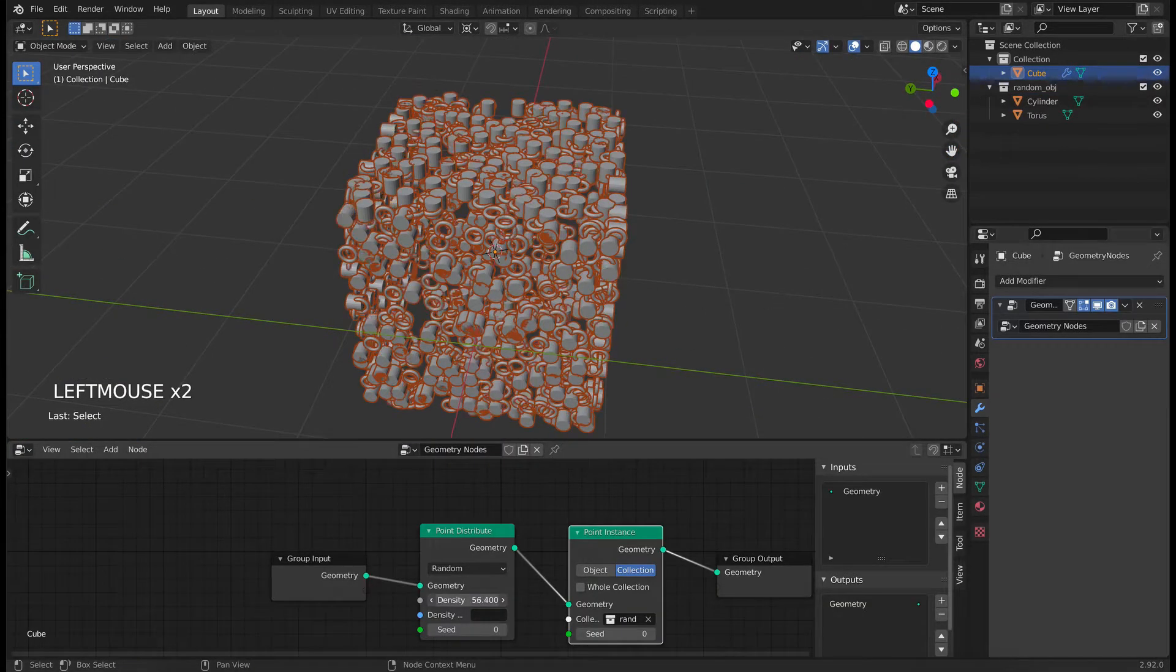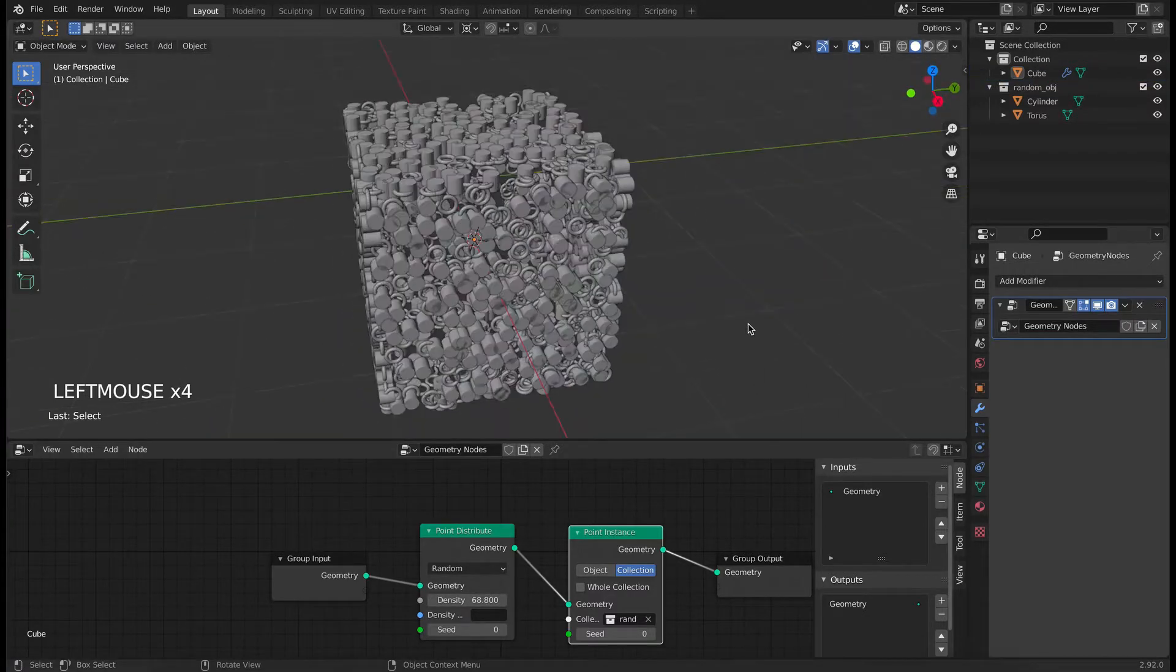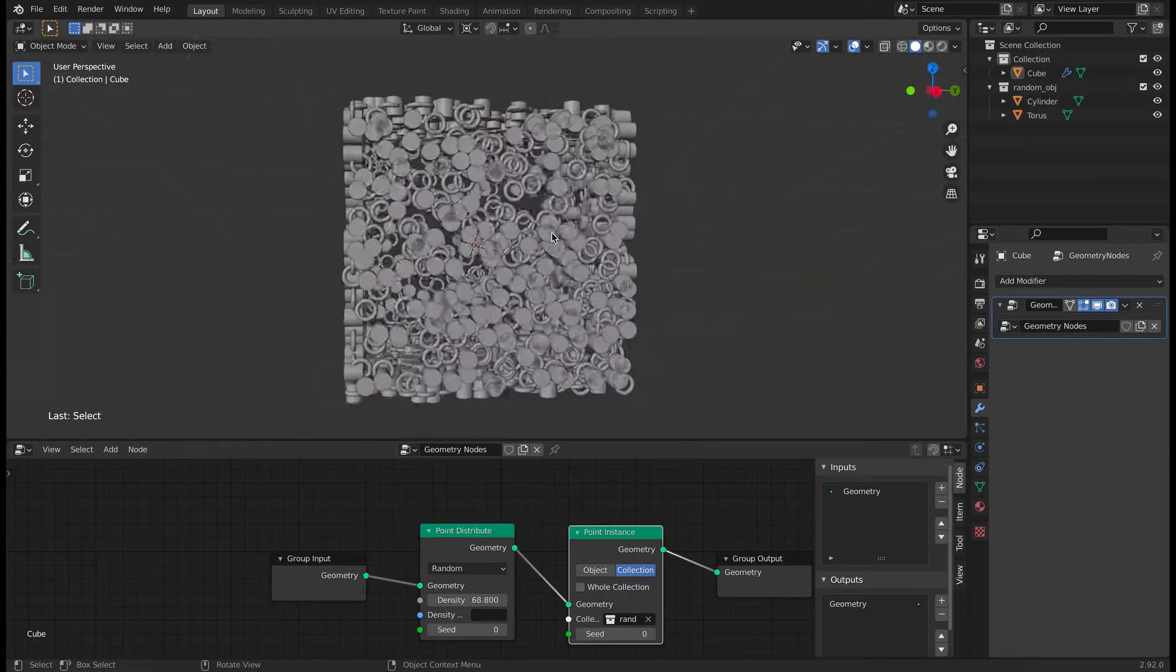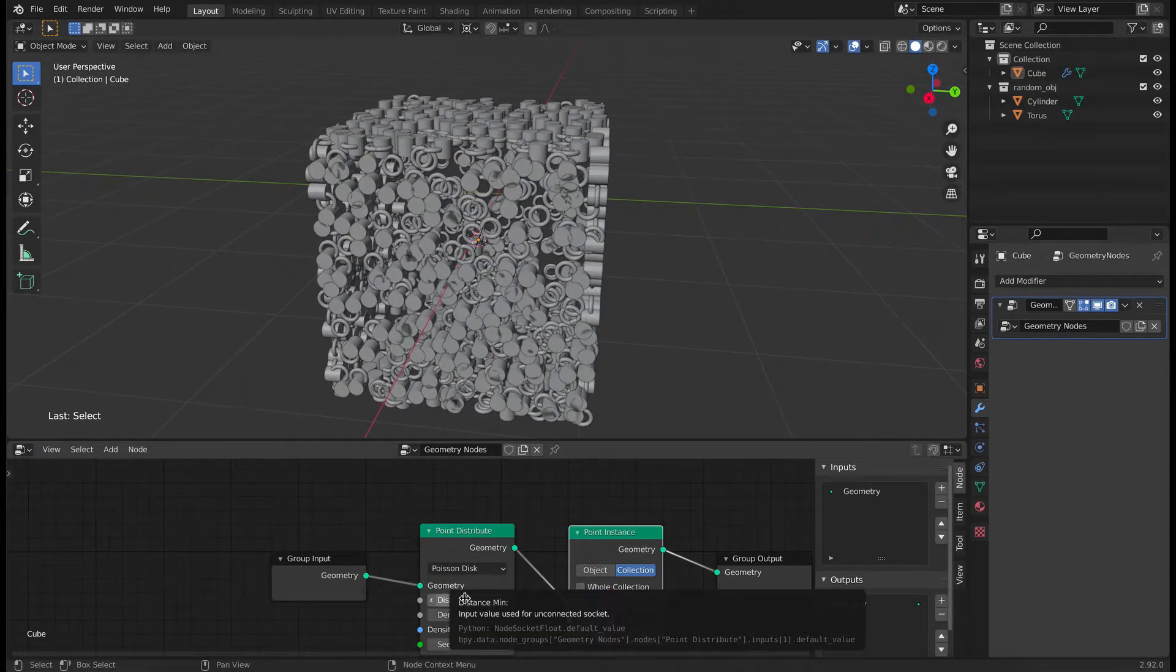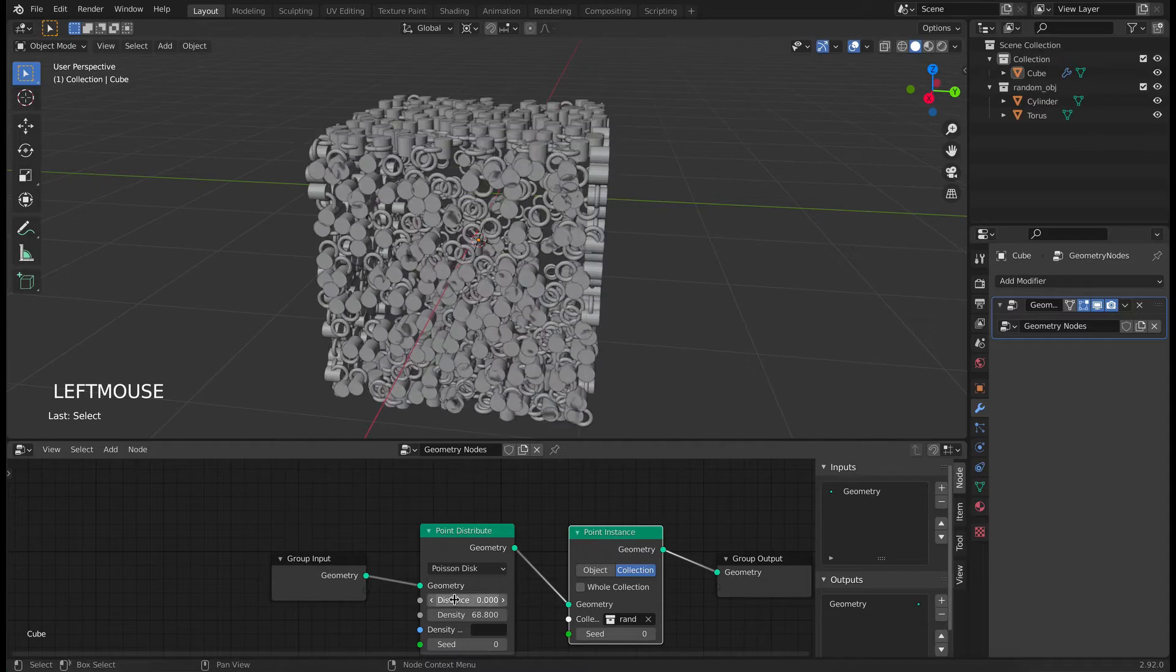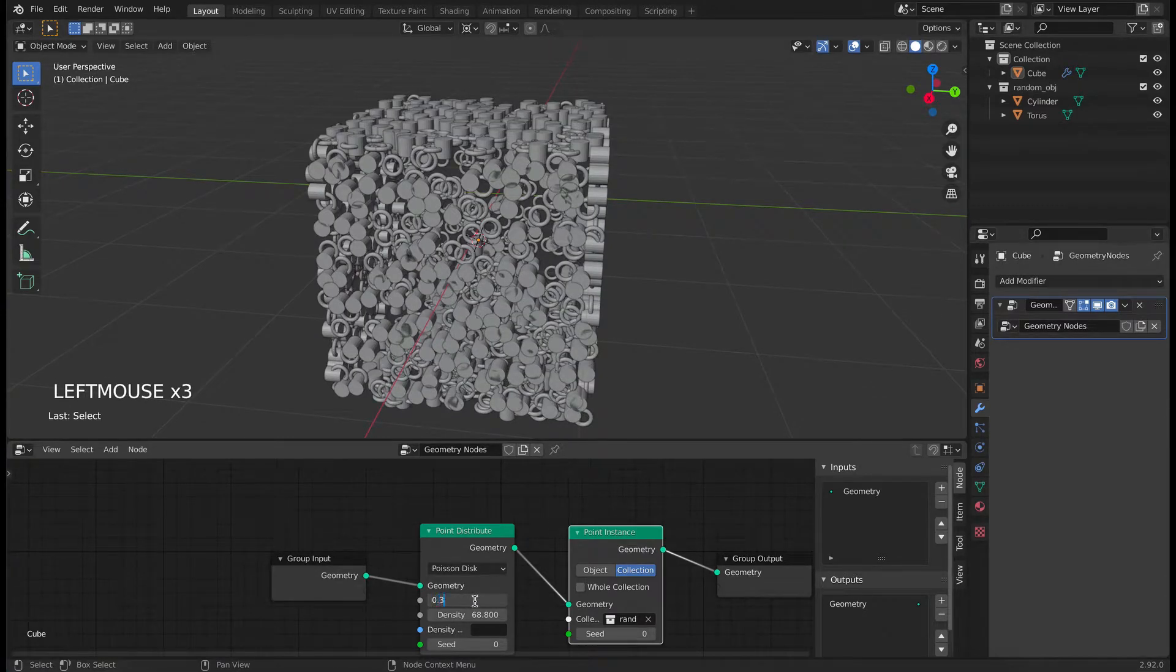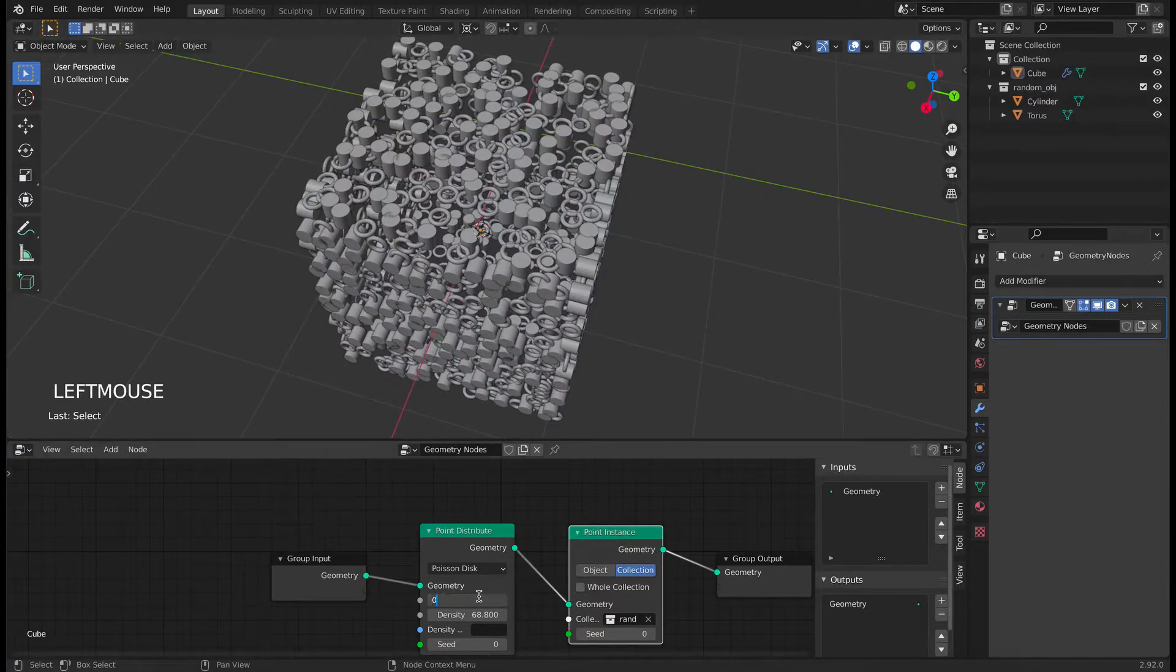And now let's increase the density so that the hollow space is covered. This looks good but we see that the objects are intersecting each other. So to reduce the intersection, switch the mode from random to poison disk and play with the distance minimum value. Increase the distance minimum value till you cannot see any of the objects overlapping each other.